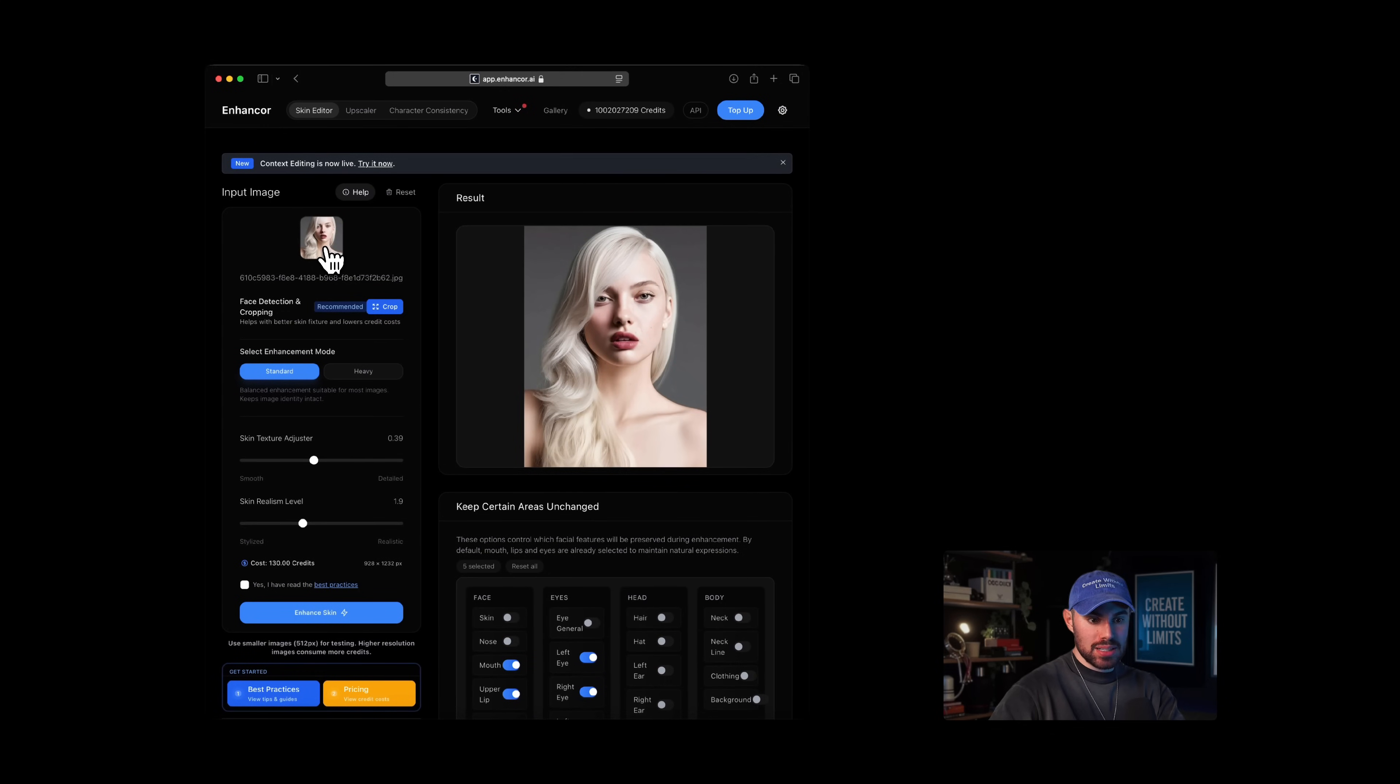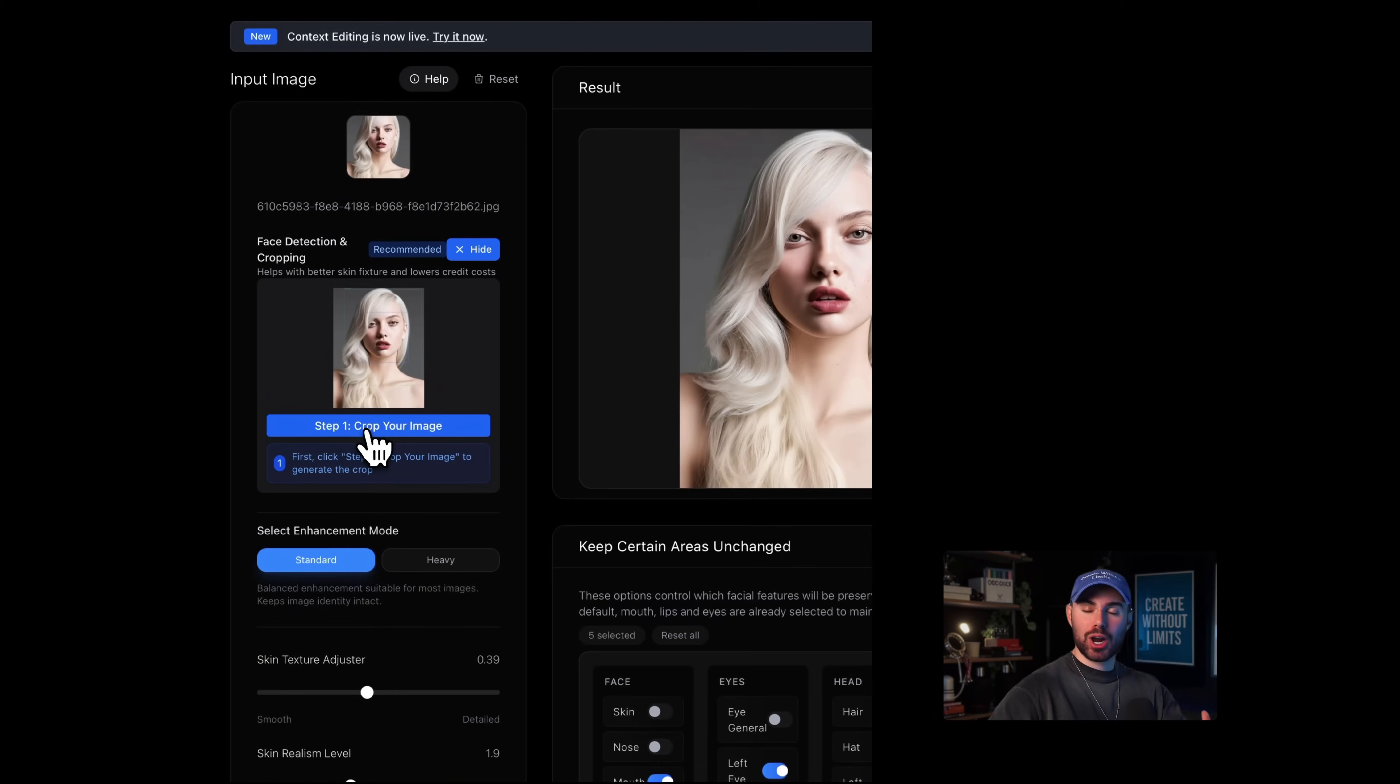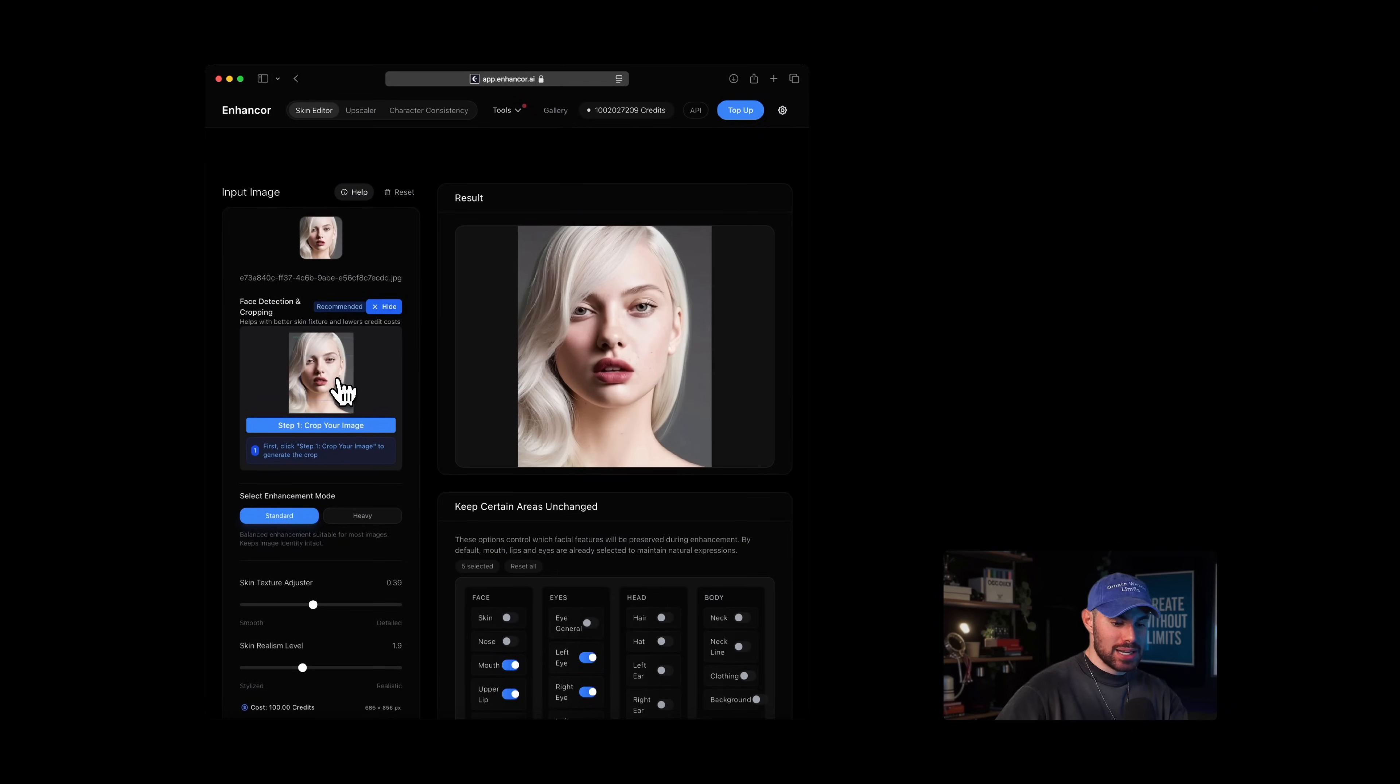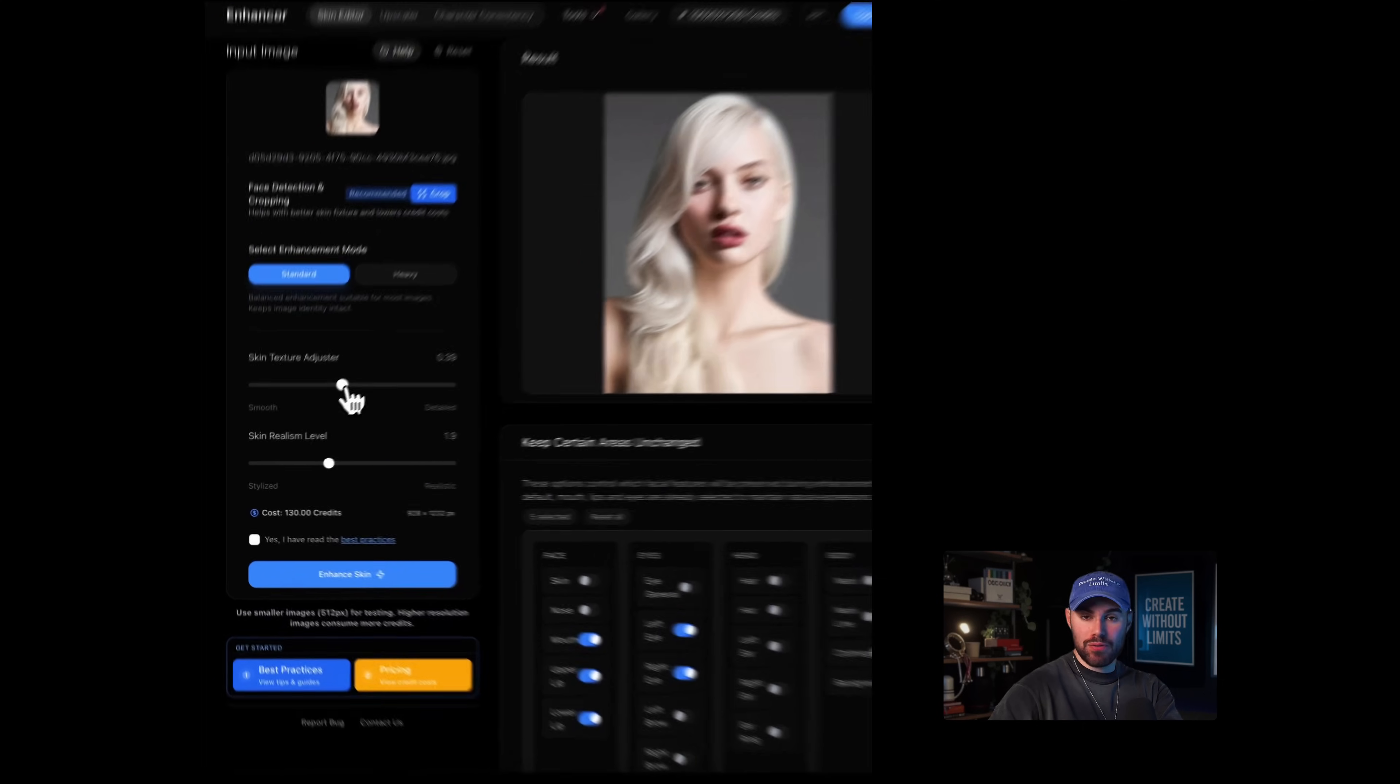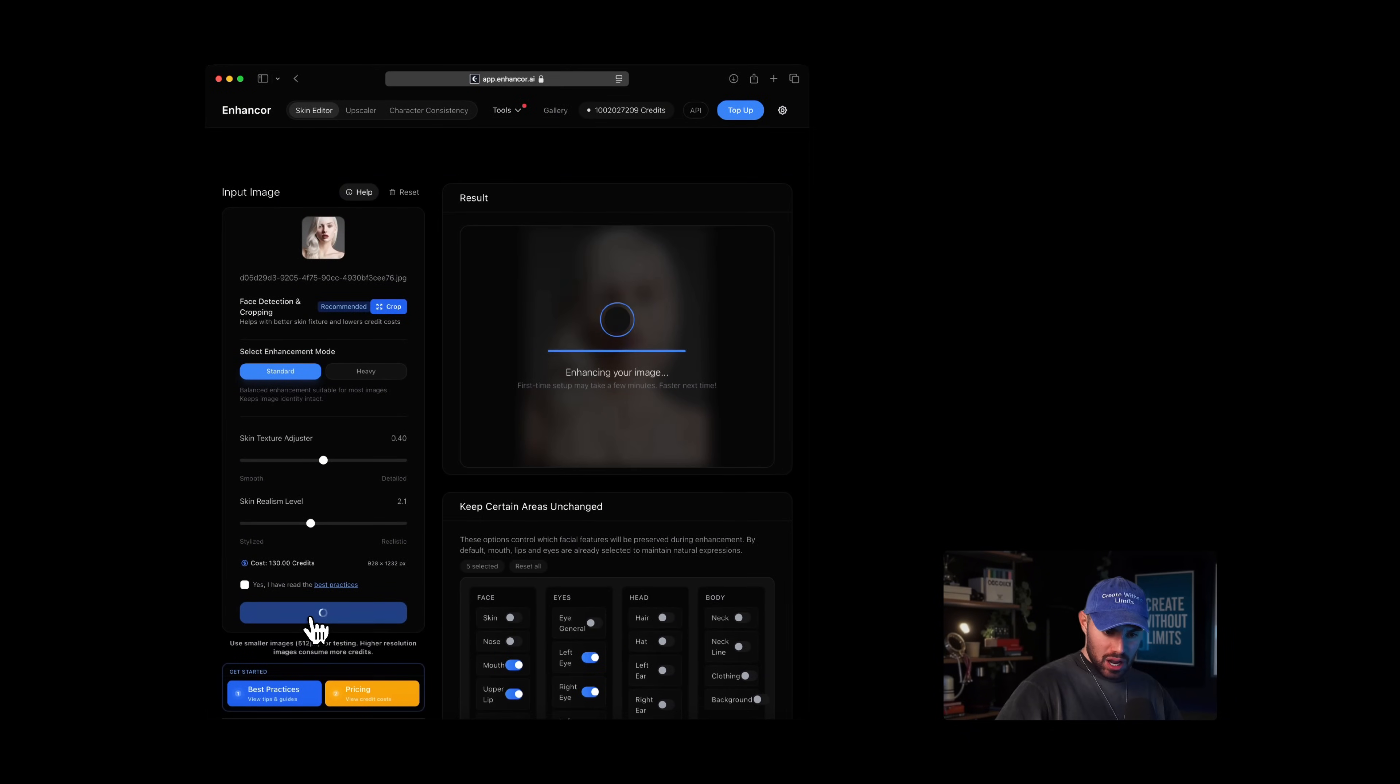Now let's upload our image. Once the image is uploaded, you'll notice a feature called face detection and cropping that appears. This tool allows you to automatically crop the image around the face, which is helpful if your subject is too far from the camera. Enhancer AI is optimized for portraits, which means the face should ideally occupy most of your frame. If the subject is too small, you won't achieve the desired results. This cropping feature helps center the face and crop in closer, which not only improves output quality but also reduces credit costs since the image is now smaller. For this particular image, we don't need to use this feature because the portrait is already close up and well-framed. Next, I'll set the skin adjuster to 0.4 and skin realism level to 2.1. You'll see an estimated credit cost. Hit generate and processing should take about 40 to 60 seconds.